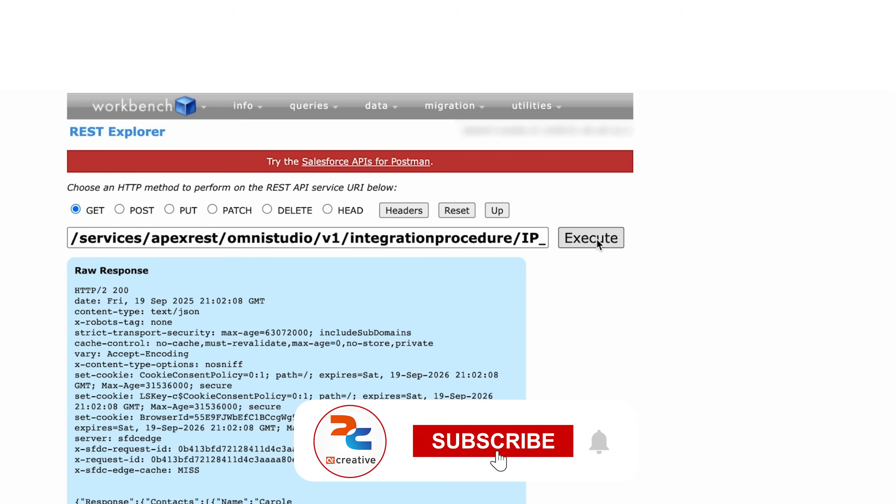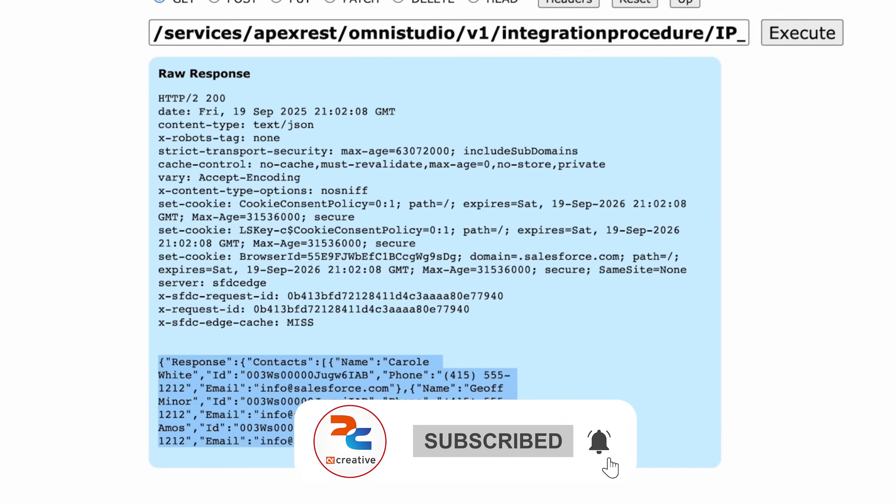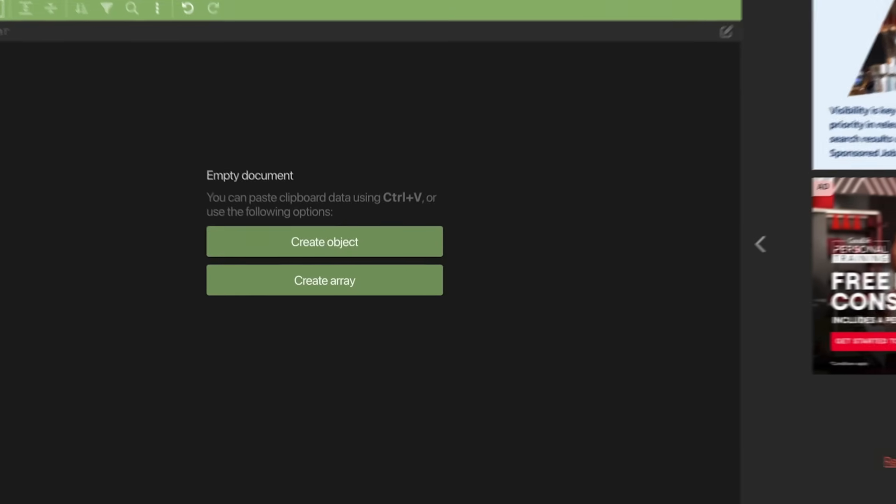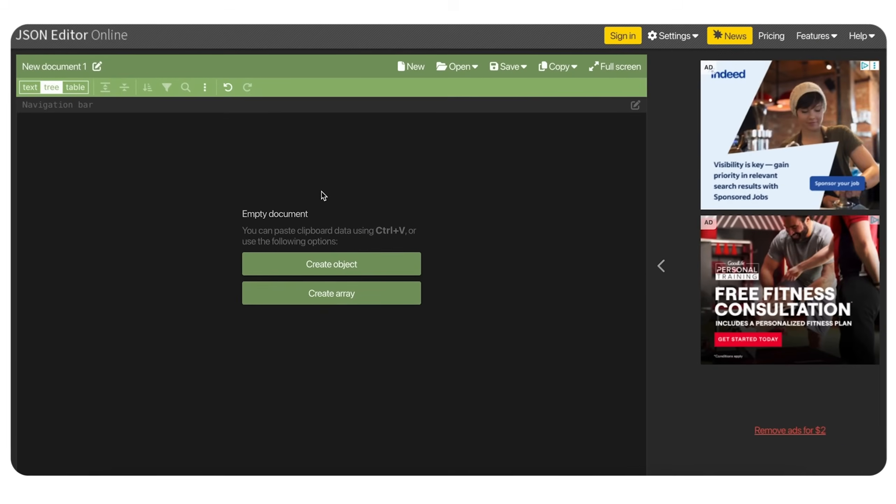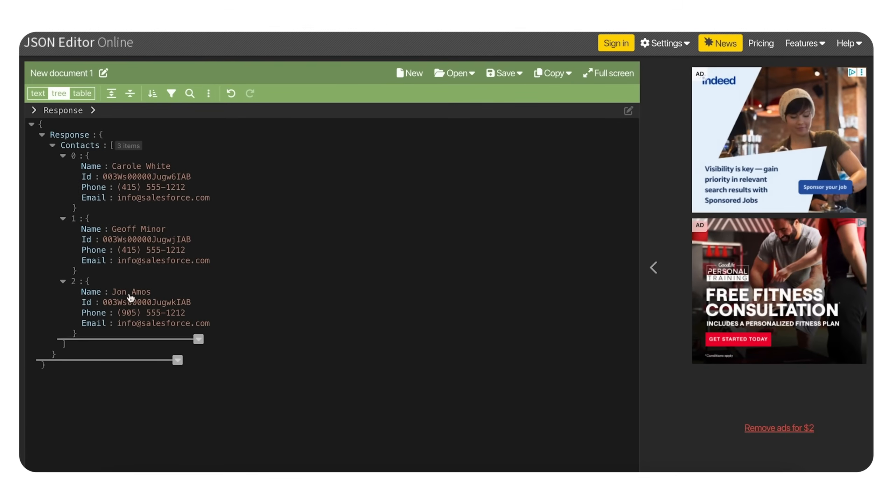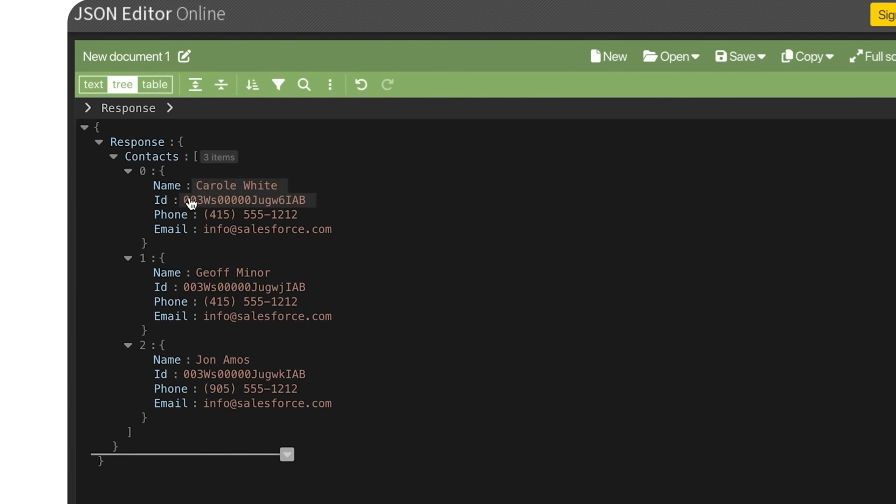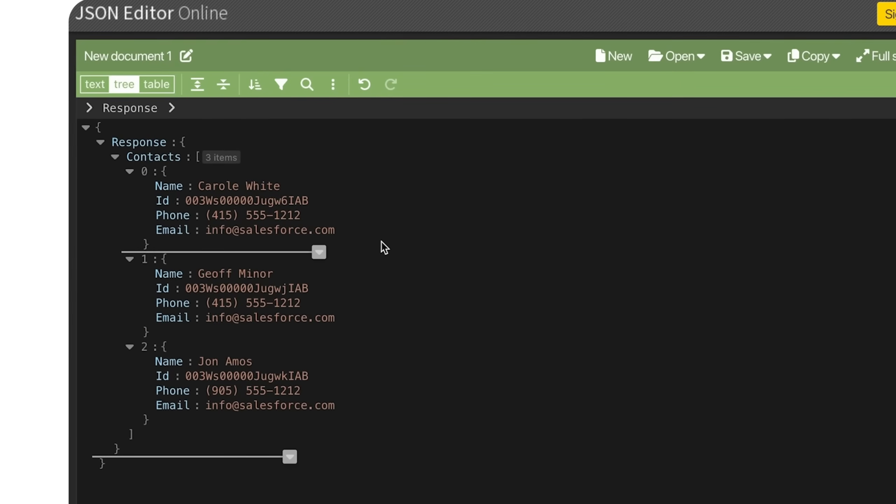If I execute this, you can see at the bottom I have a response. To see this clearly we can take it to a JSON formatter, and here you can see the fields that I asked for from the data raptor all here in the API response.